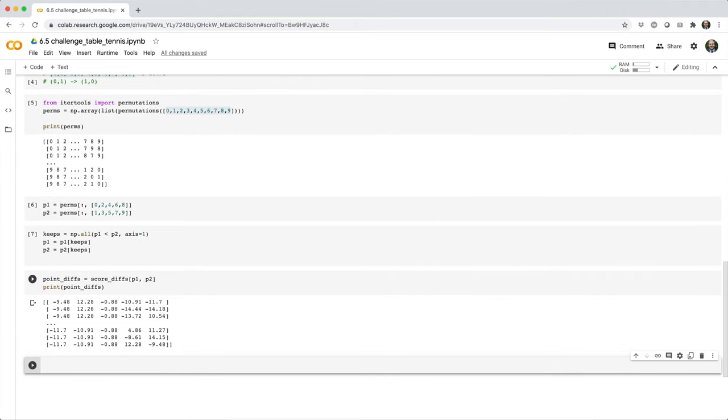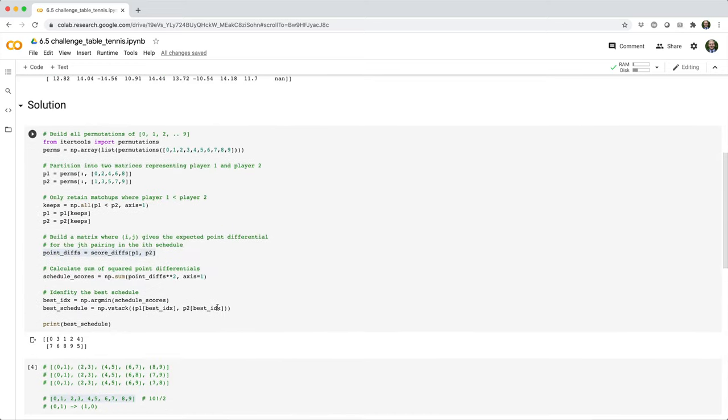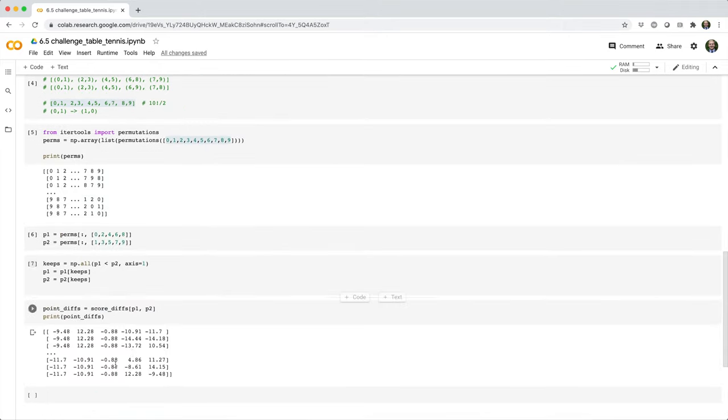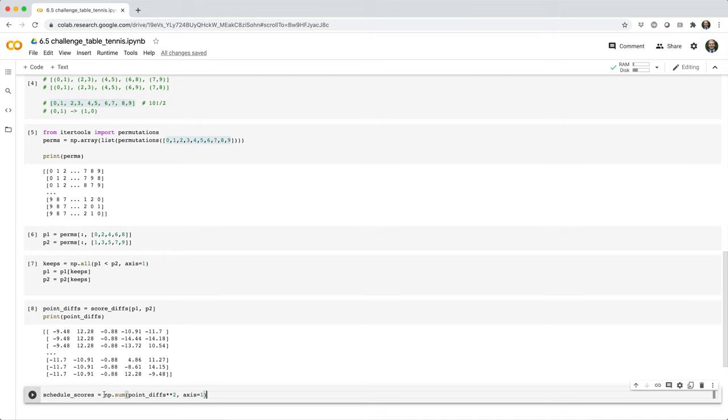Okay, so these are the point differentials between pairs of players. Then we want to get the sum of squared point differentials for each potential schedule, for each potential set of matchups.